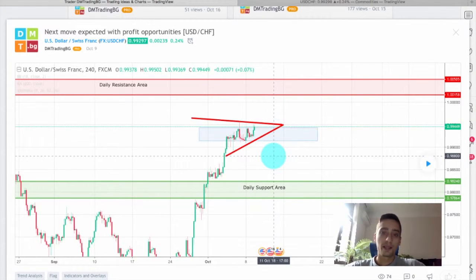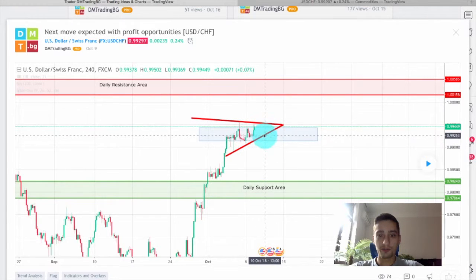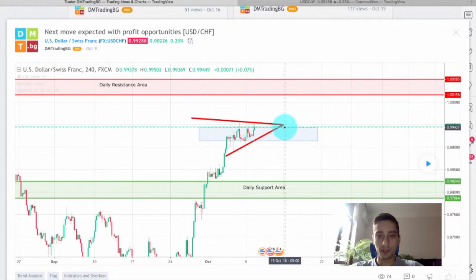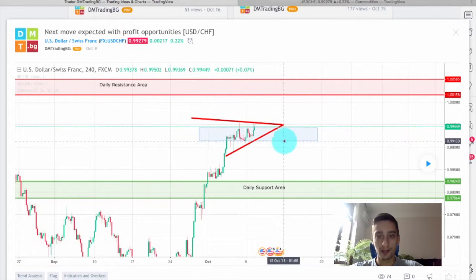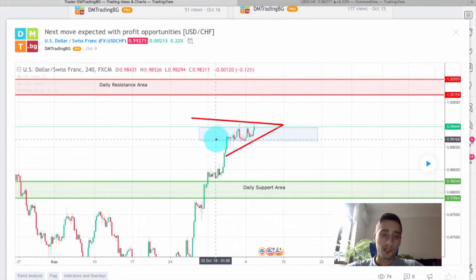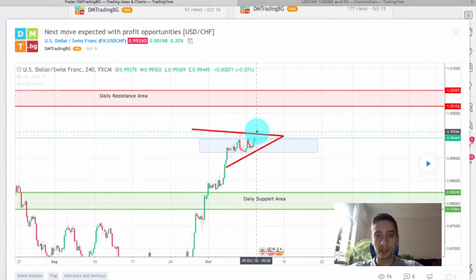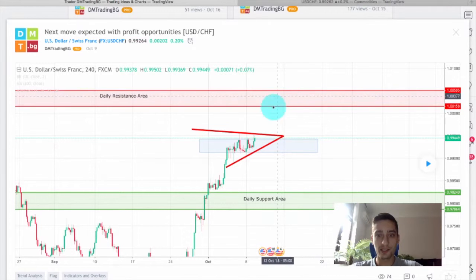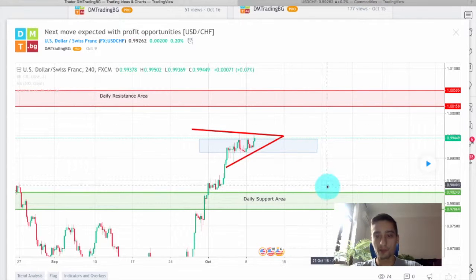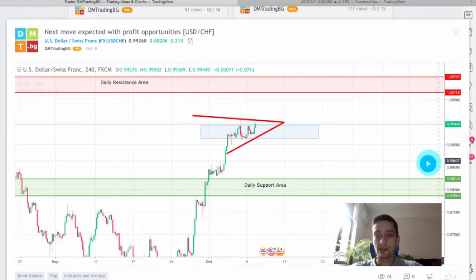The idea behind the plan was to either wait for a break of the bottom line of this triangle and the square formation, or if the top was broken, to wait for the pair to reach the daily resistance area and from there look for sell opportunities. Let's see how the plan itself developed.